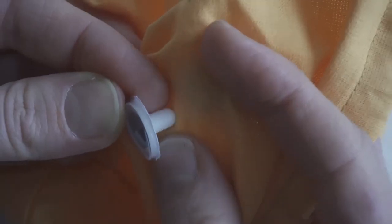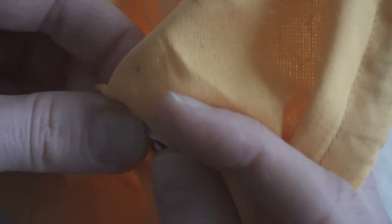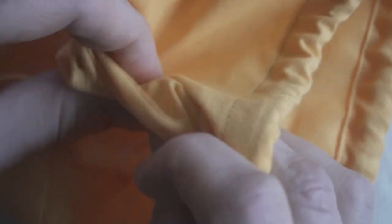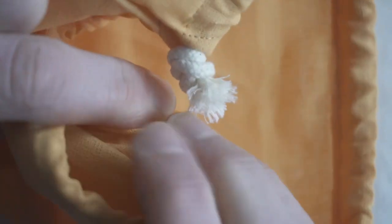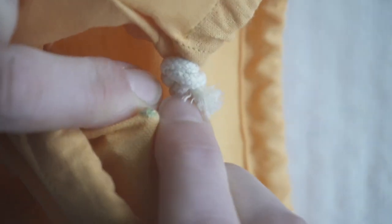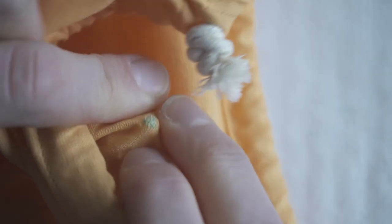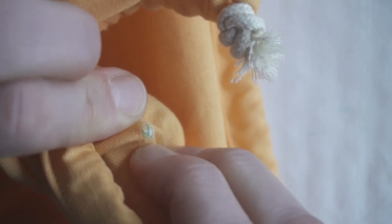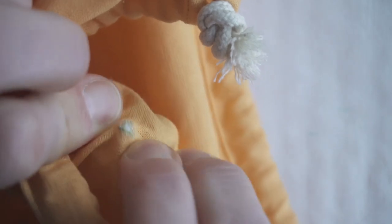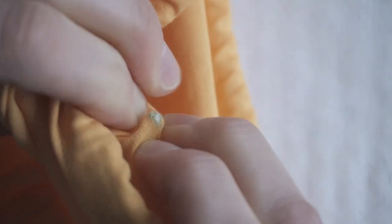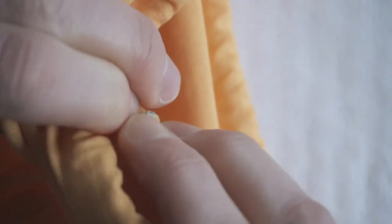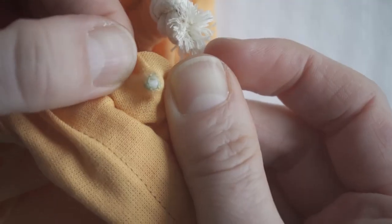However, because the threads are still intact, the hole wants to close back up if you move it around too much. Sometimes it wouldn't work to wiggle the eye in, so I would just use the thermometer again and reopen the gap.